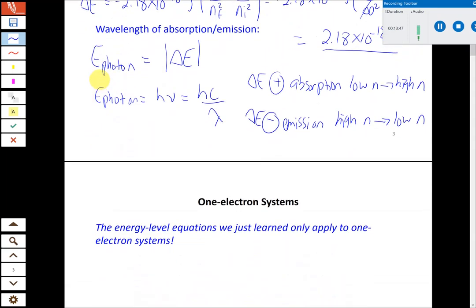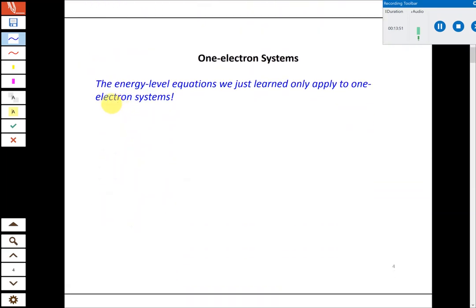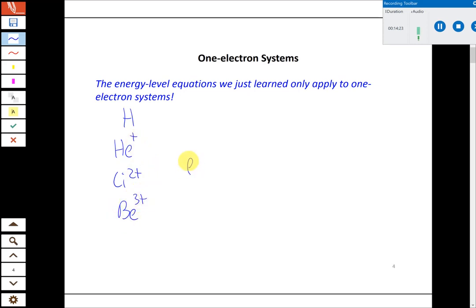One important limitation: the Bohr equation is not a general equation for all elements. It only works for systems with one electron. The only neutral atom with one electron is hydrogen. There are other ions it could work for — helium plus, lithium two plus, beryllium three plus — all one-electron ions — but most of those aren't stable naturally. In this course we're only going to deal with hydrogen. You can't use the Bohr equation for any other neutral element.